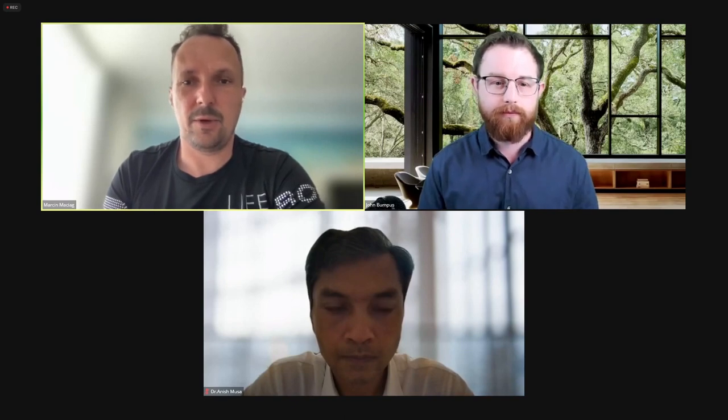Today's meeting has two parts. The first is a lecture about the test, which will be presented by John, and the second part, the Q&A session, will be moderated by Dr. Musa. It's a great honor to have you, John — please start your presentation.